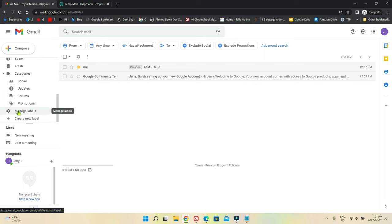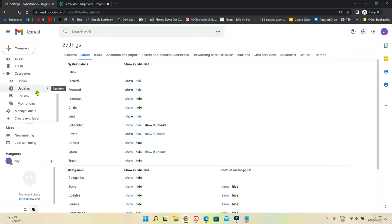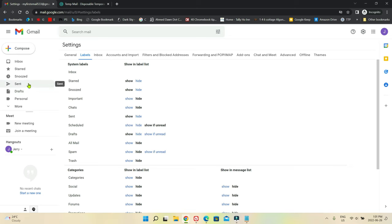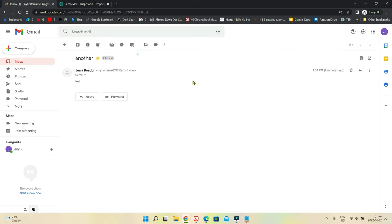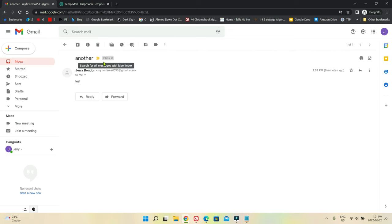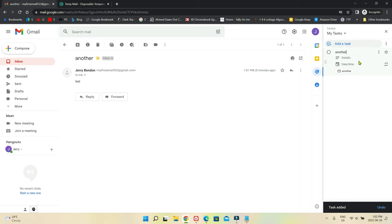If you have too many labels and you'd like to manage them, you can click here to manage all your labels. Now let's send ourselves another email. If you go to inbox, you can see you have the capability to add an email to a task — let's say you have a doctor's appointment or dentist and you'd like to save that email as a task. Just choose that email and click here, and it will be added to your task list on the right column.